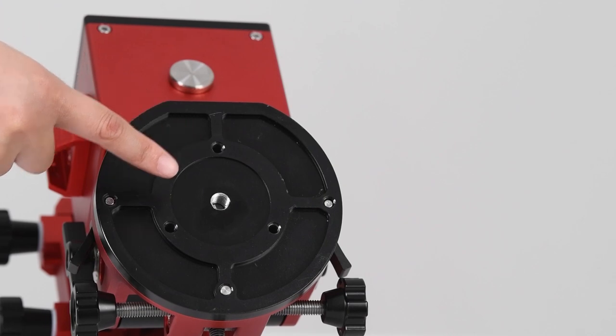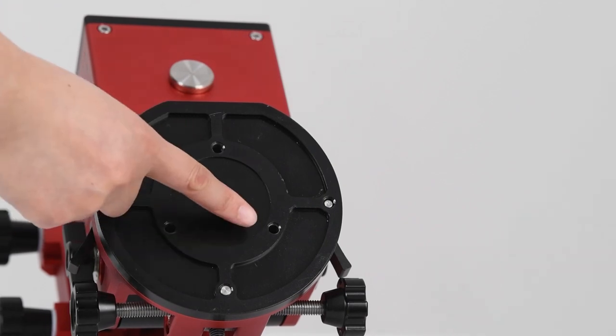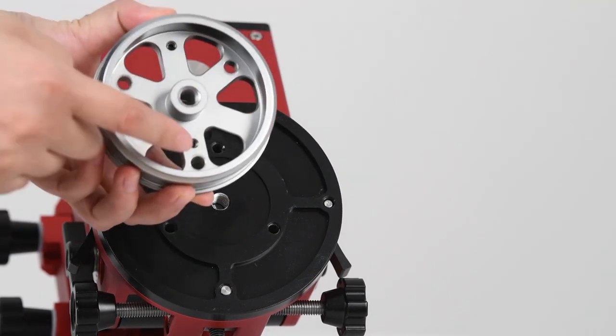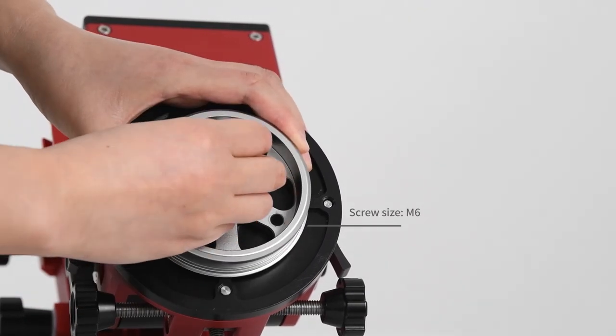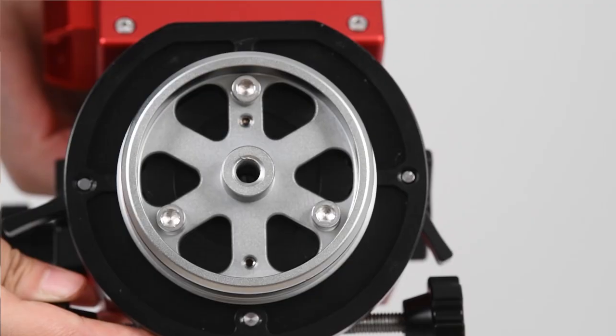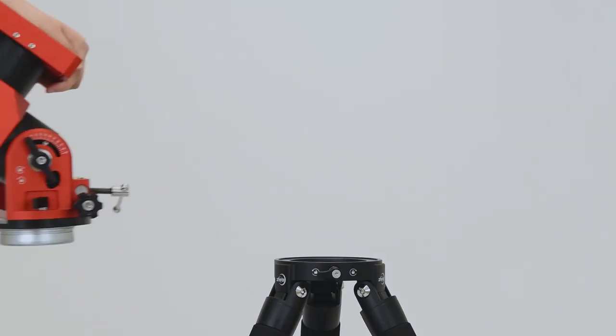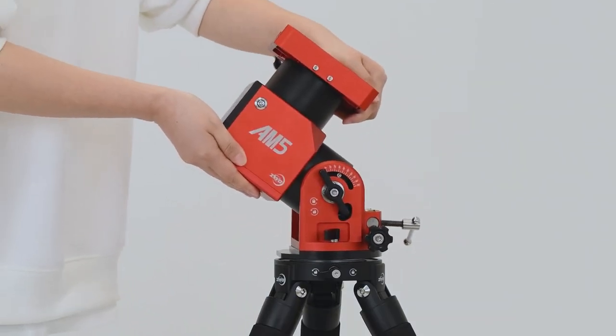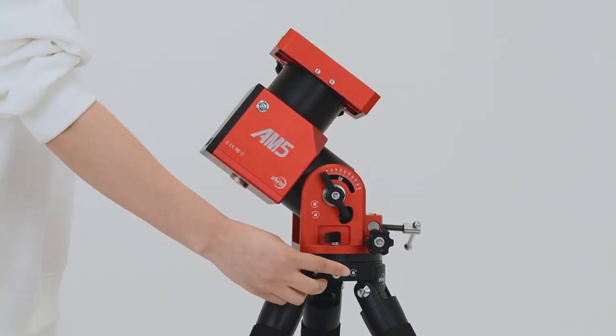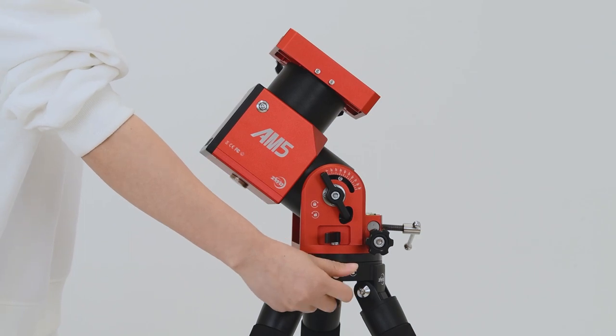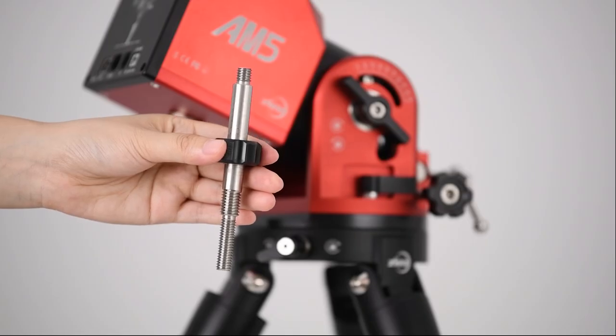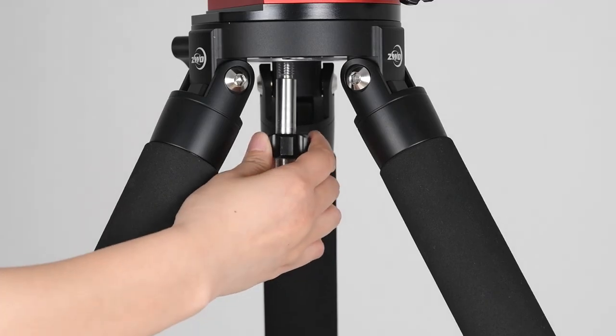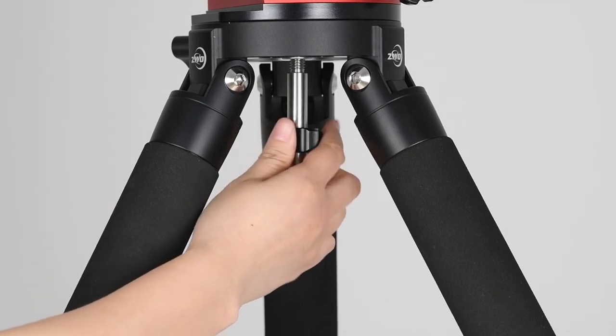Align the 3 mounting points to the holes of AM5 head. Use the hex wrench and 3 M6 screws to fix them. Put AM5 Mount on the tripod, turn off the secure lock, then screw in the center 3/8's locking knob to secure the mount head and tripod.